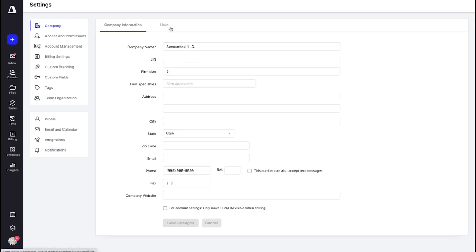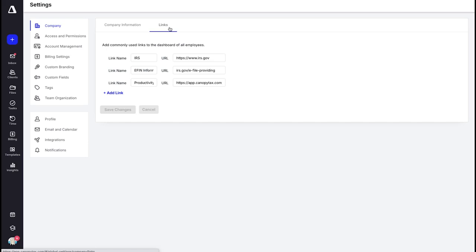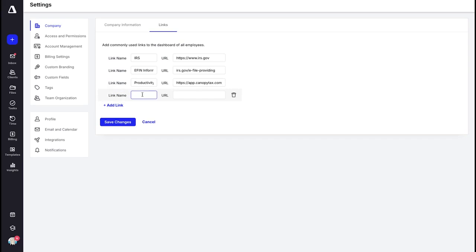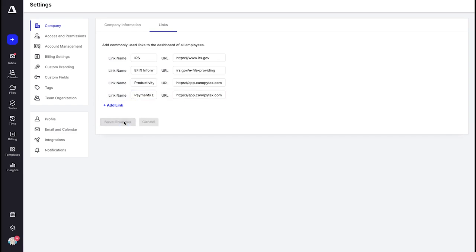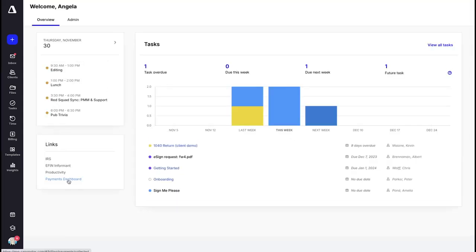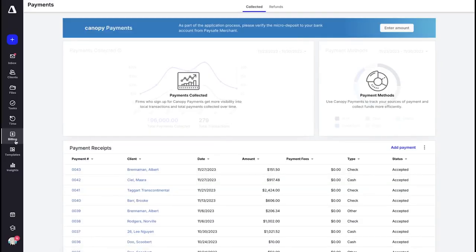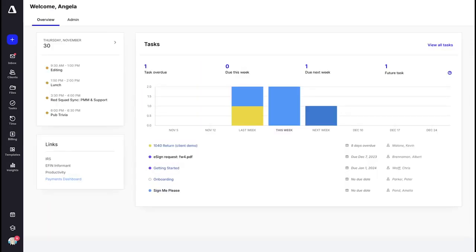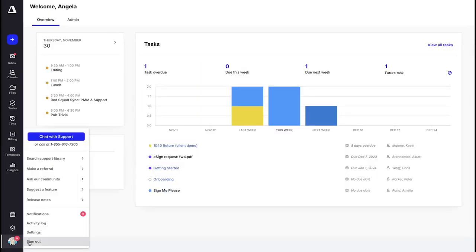In the next tab over are your Links, and here's where you can add one of those quick links that sits on your home dashboard. To add a link, go ahead and name it — I'm going to name this one 'Payments Dashboard' — then copy and paste your link and save your changes. Now when I head back to the home screen I can see the link for Payments Dashboard, and when I click on it it takes me to the payment dashboard in the billing module.